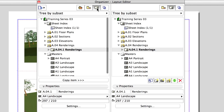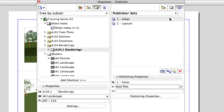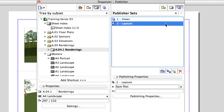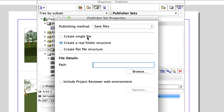Open the Organizer and choose the Layout Book on the left and the Publisher Sets on the right. Go up one level and select the two Layout Set from the Publisher Sets. Click the Publishing Properties button on the Publishing Properties area. If you choose Create a Real Folder Structure, the files and folders are saved exactly with the same hierarchy set in the published Set.